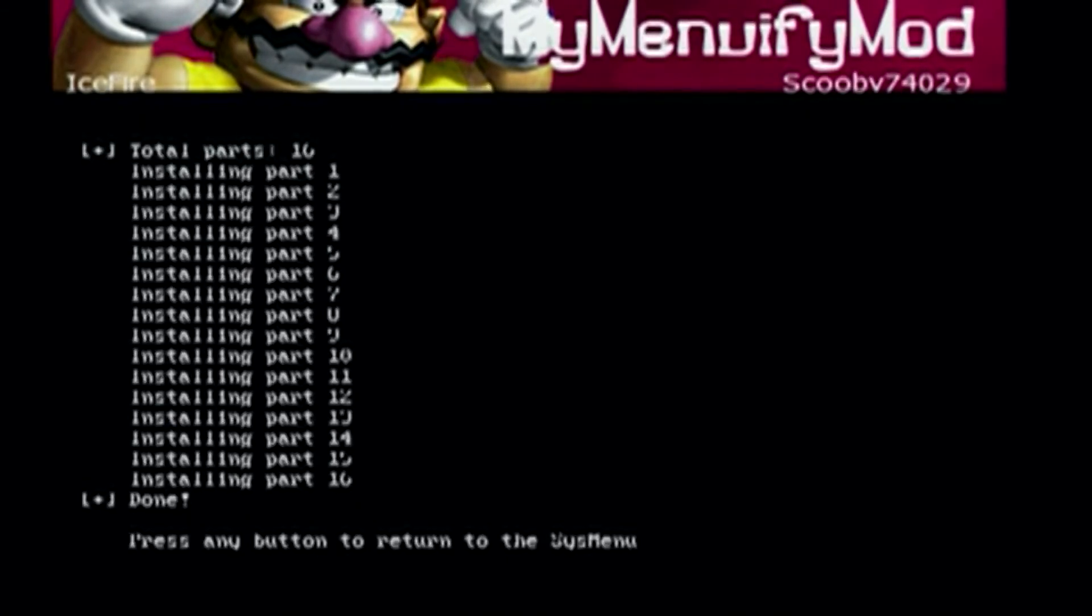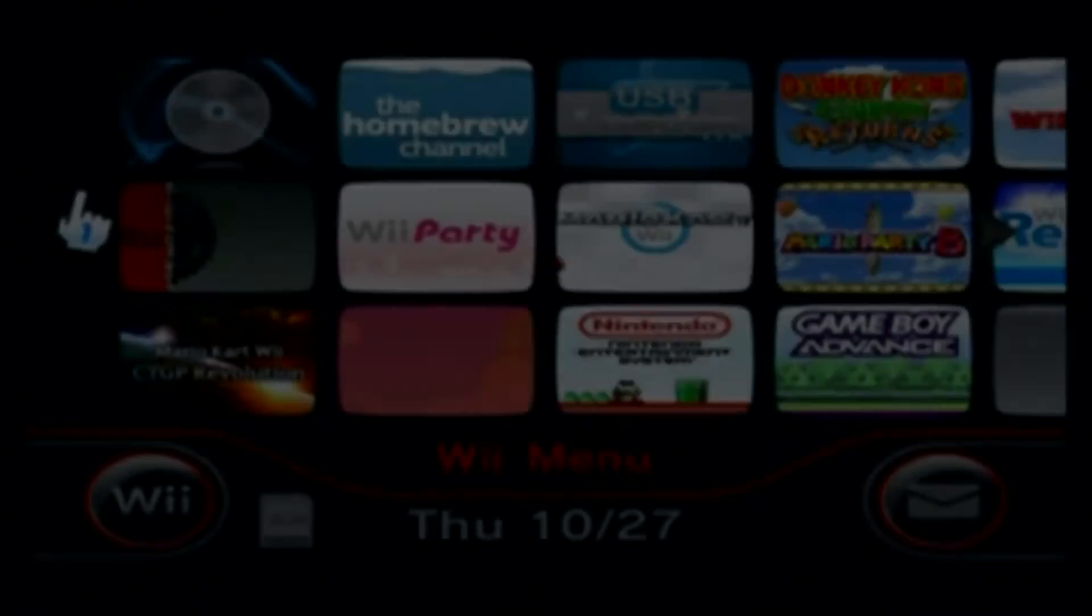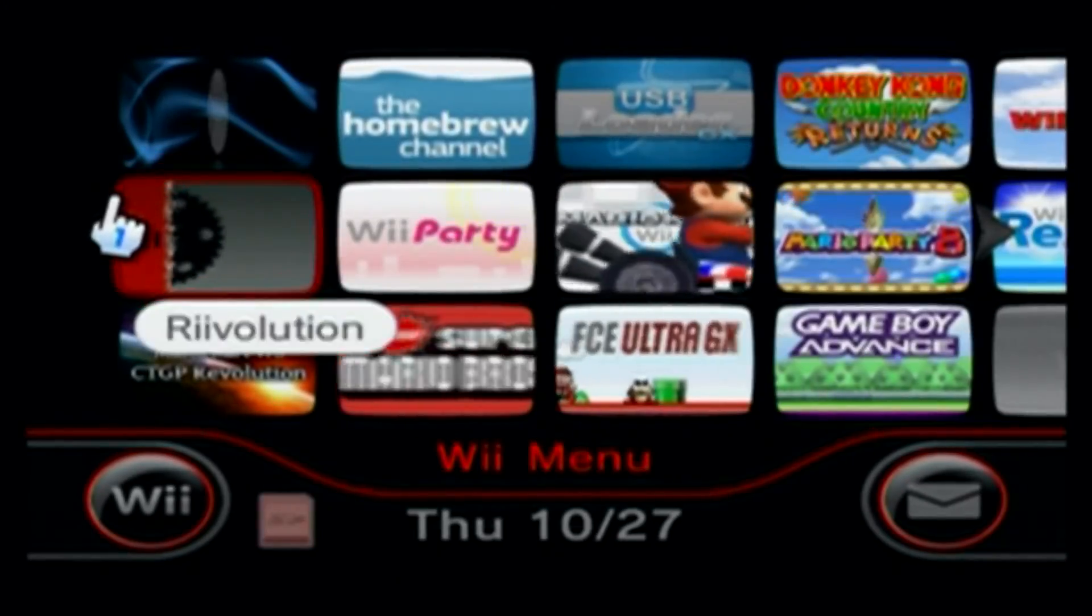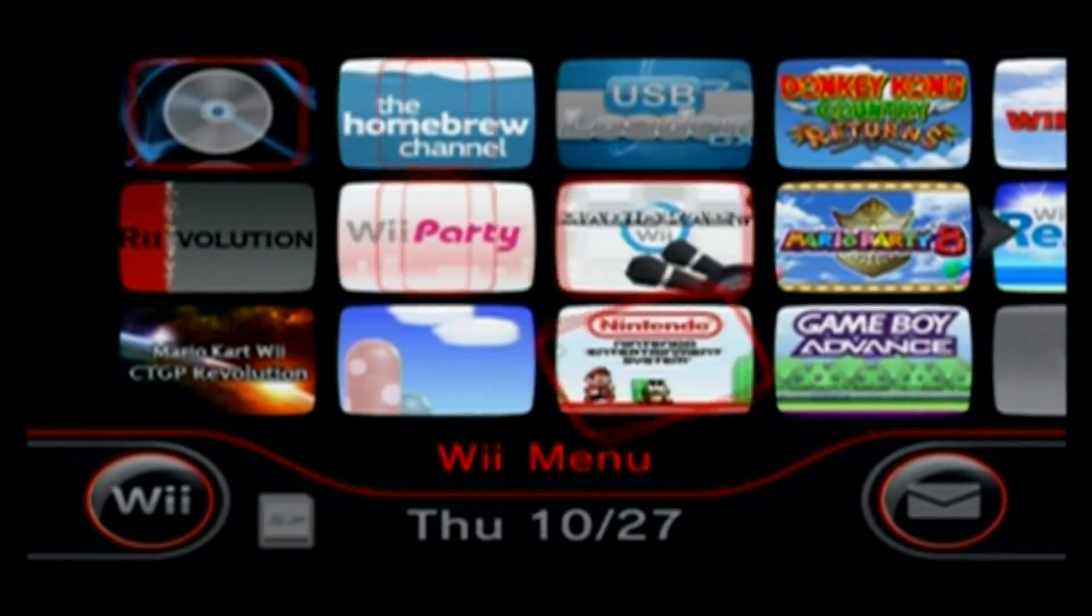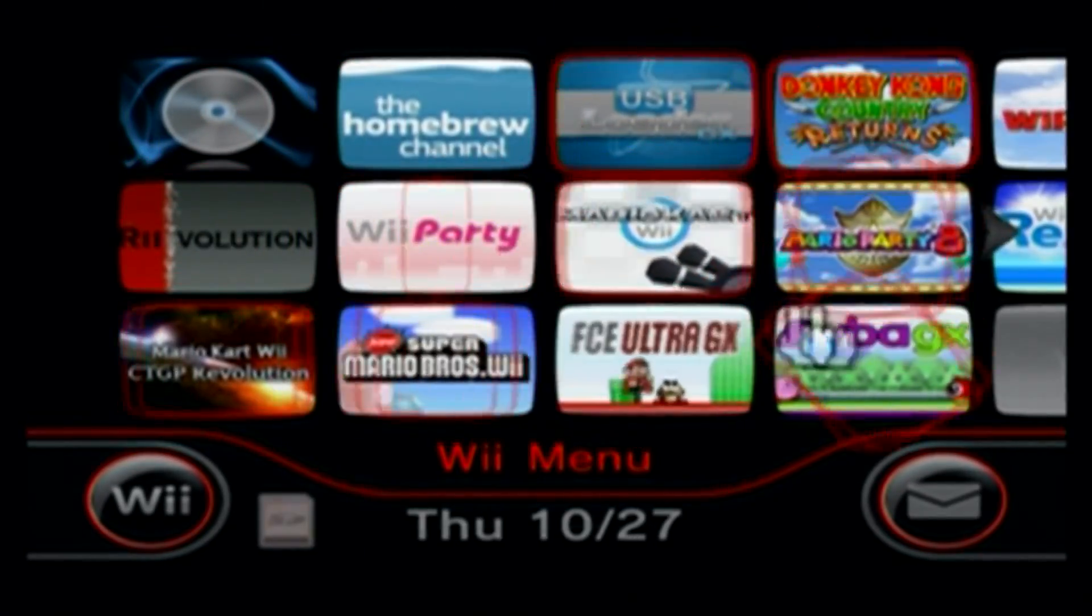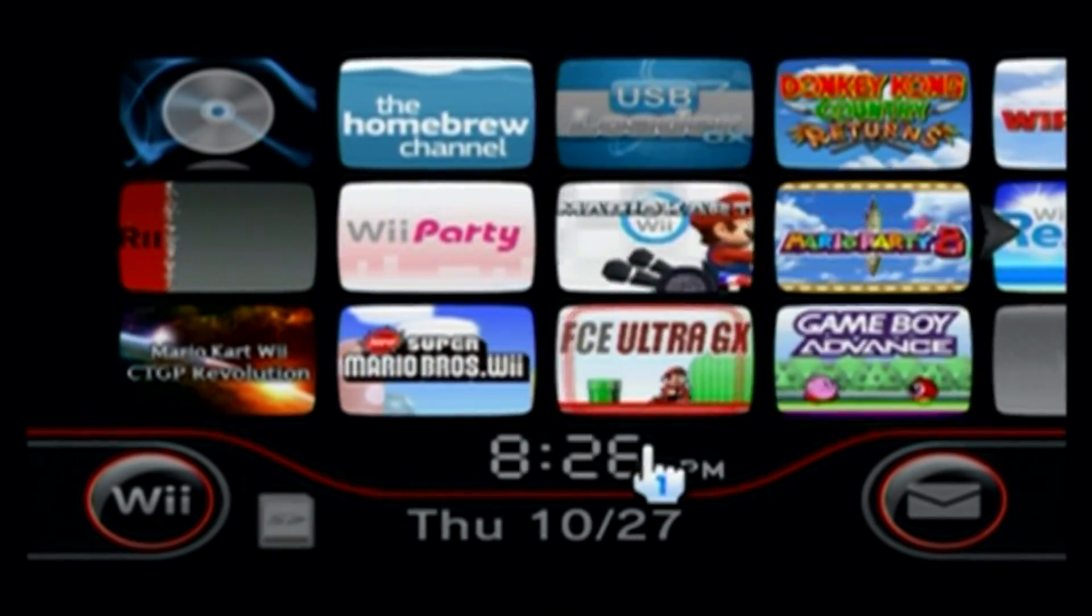And then when that's done, just press any button, and it should take you back to the system menu. And if successful, it should not be the original theme. And it was successful. And now your Wii looks truly modded.